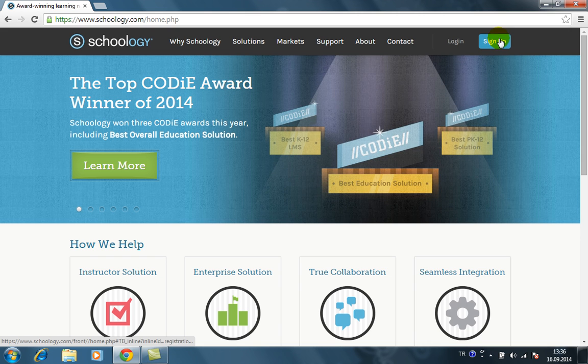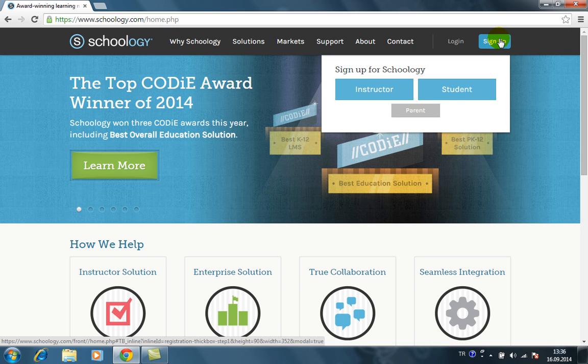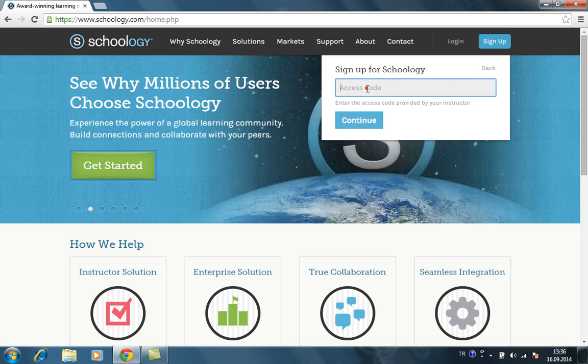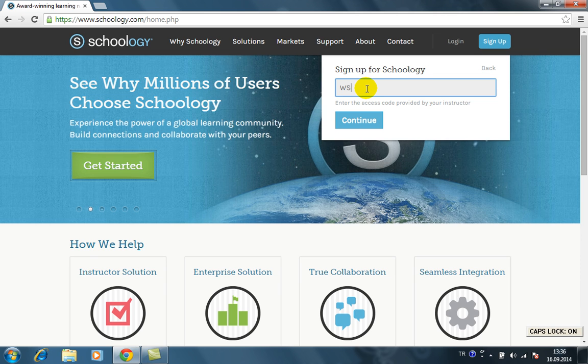Then we choose sign up as a student, then we type our access code for the course. This is just an example: SKUX-M4R9X.